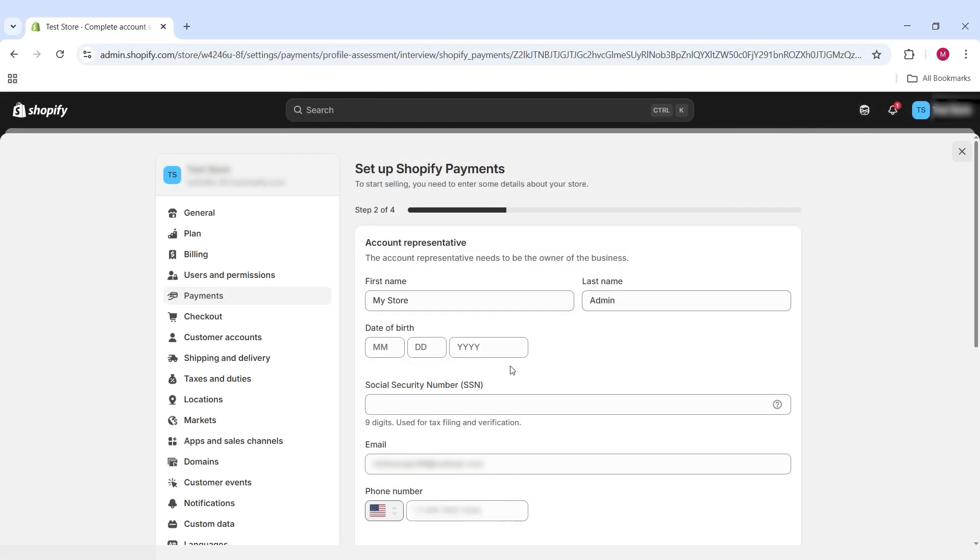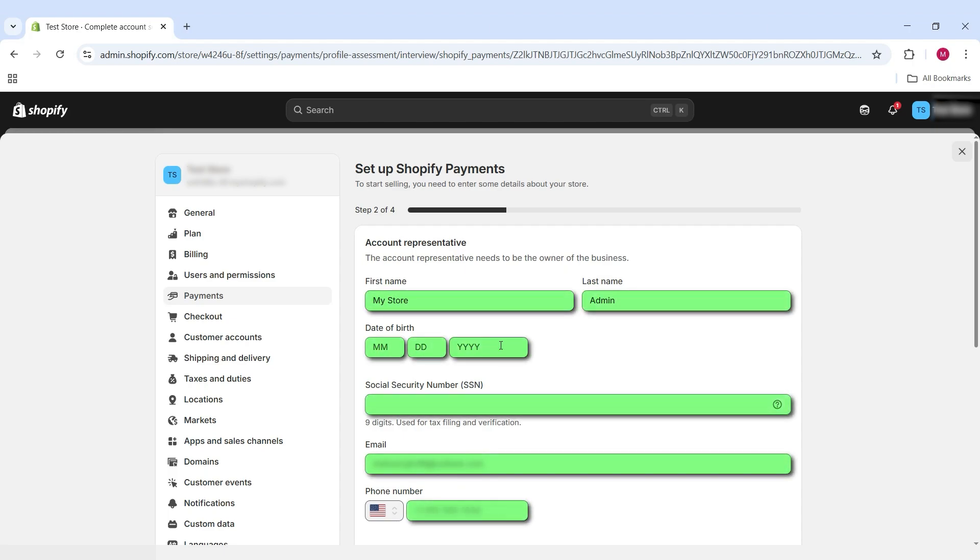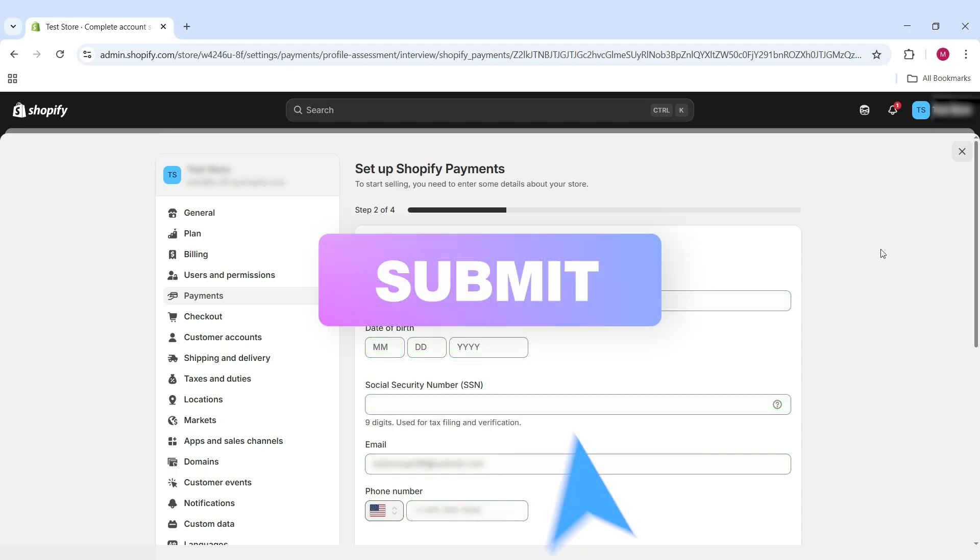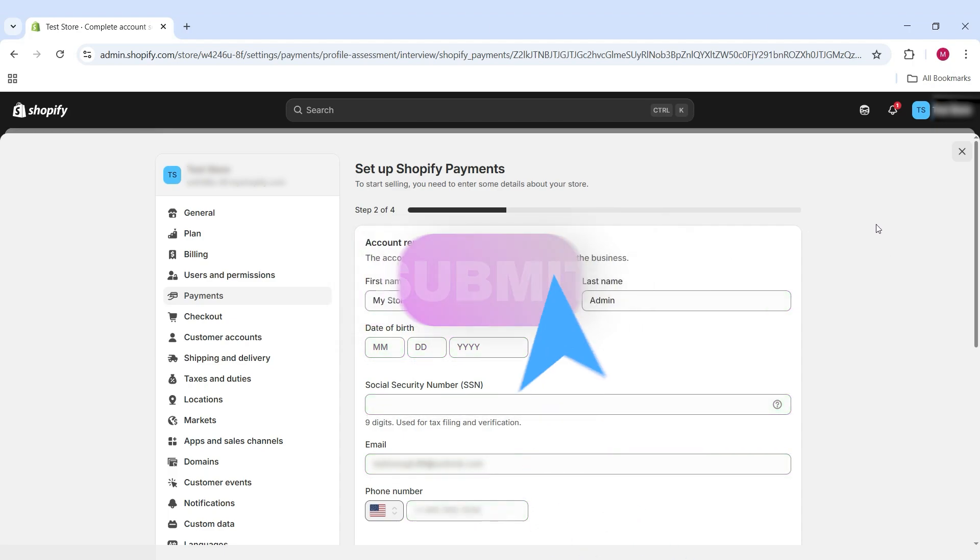Following this, all you have to do is input these fields, put in the correct information, and then submit it to Shopify, where they will verify all your information so that you can start getting paid.